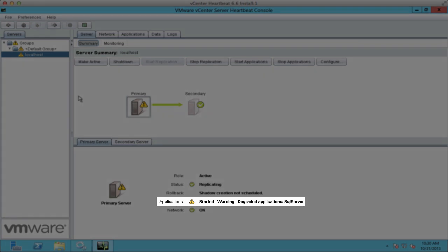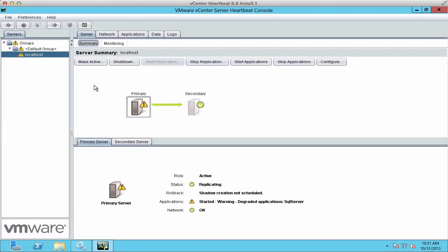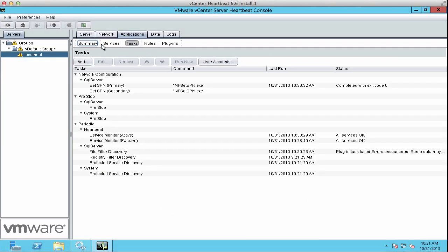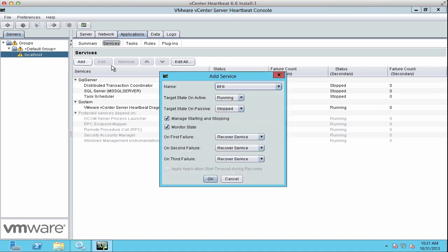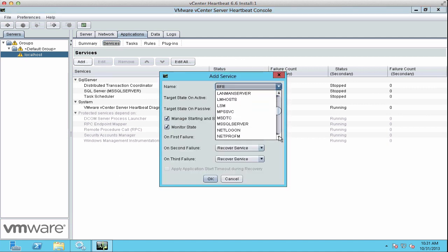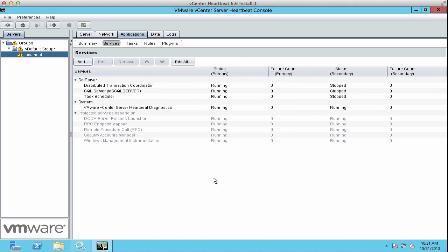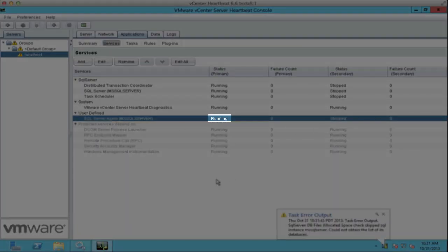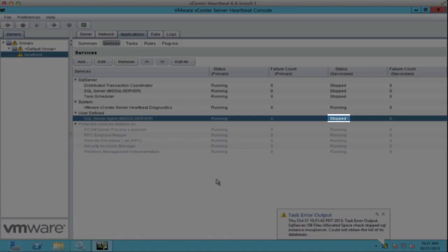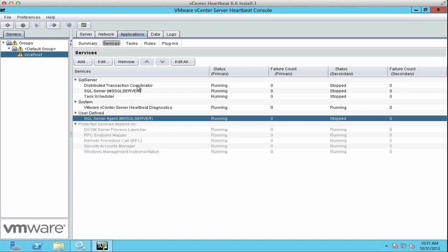Notice that on the server, we still have a degraded application. We go ahead and add in the SQL server agent, and we see that it shows up now. We also see that it's running on the primary and stopped on the secondary.